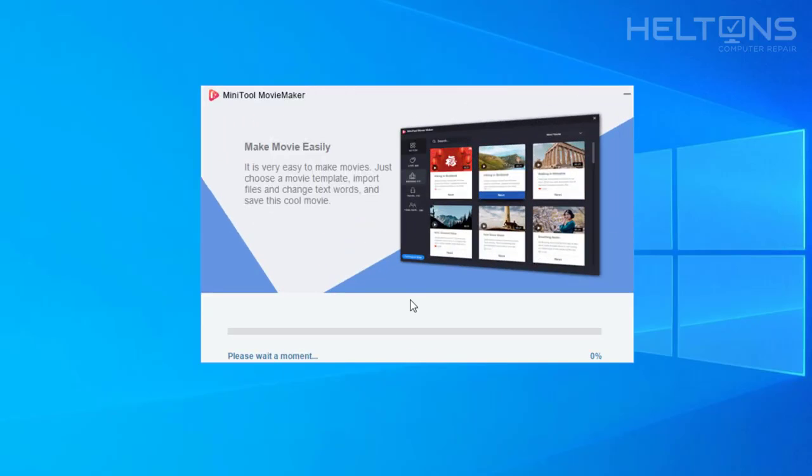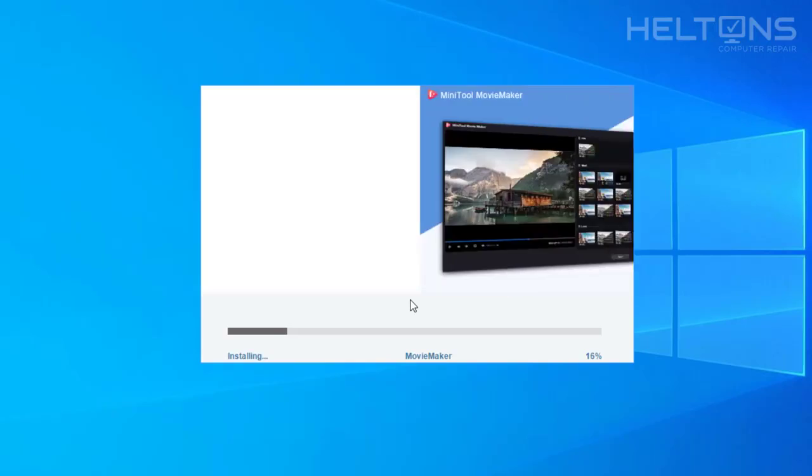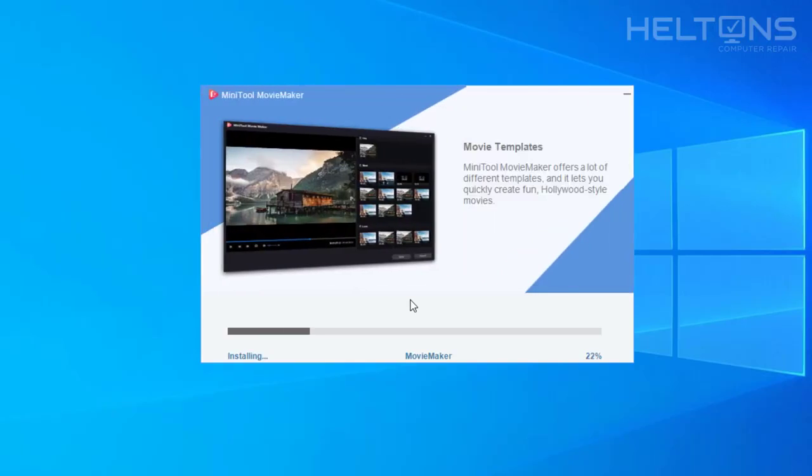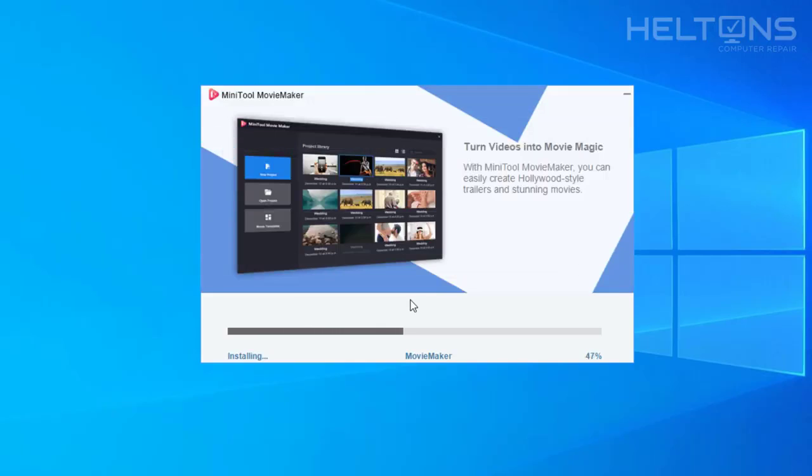Alright, so the download has already been completed. It downloaded pretty quick. Now it's in process of the installation. Alright, it's almost done. 100%.